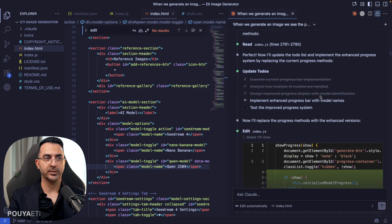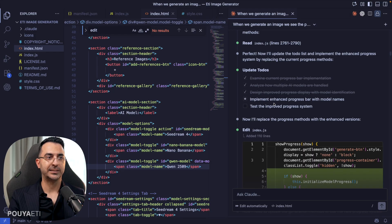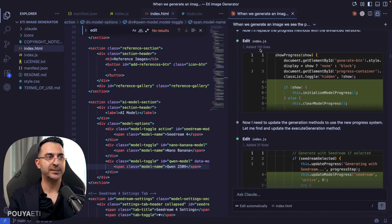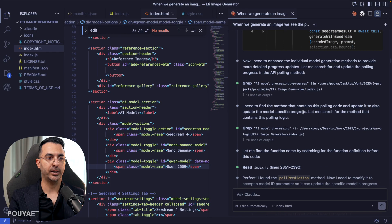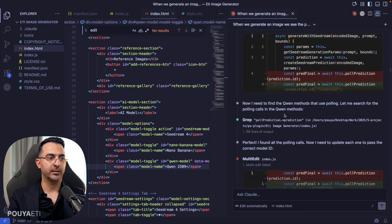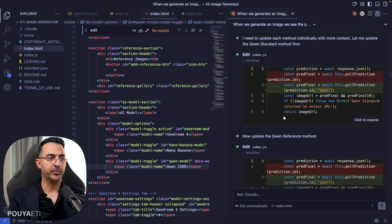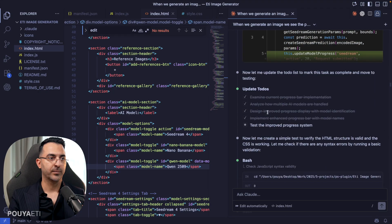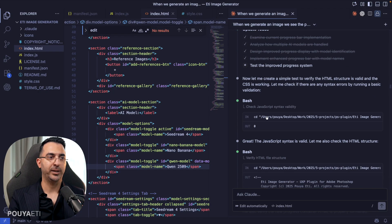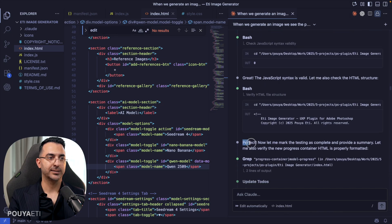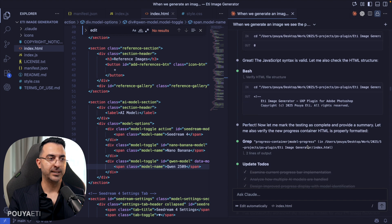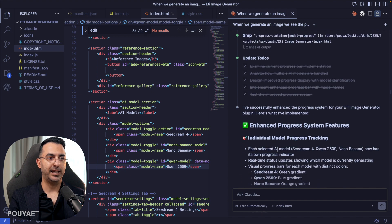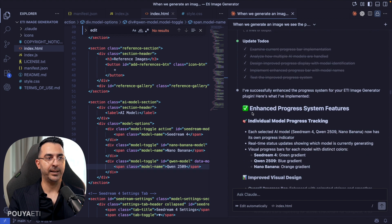And if we come down, now the design improved process is complete. Now let's implement it. It made some other changes in some other files. And if we come down here, it starts to test this new update. It tests the update and it is successful. Perfect. Now let me mark the testing as complete.